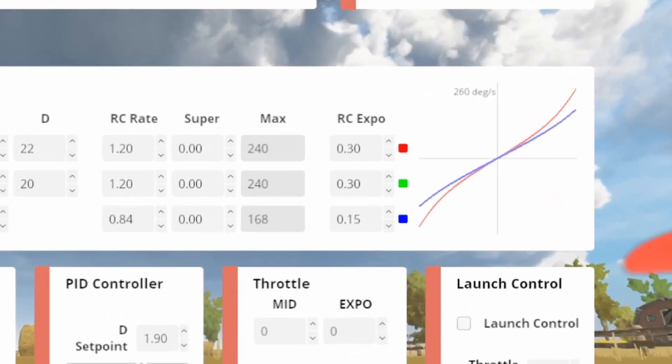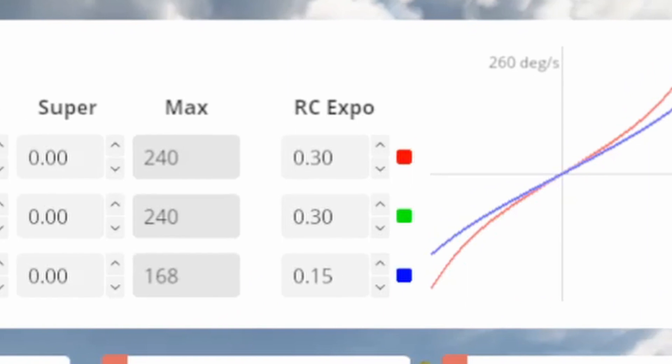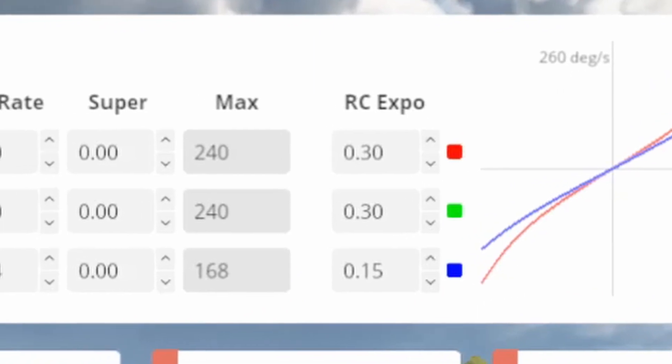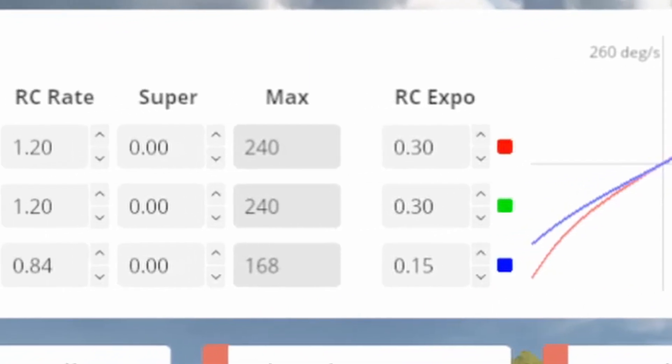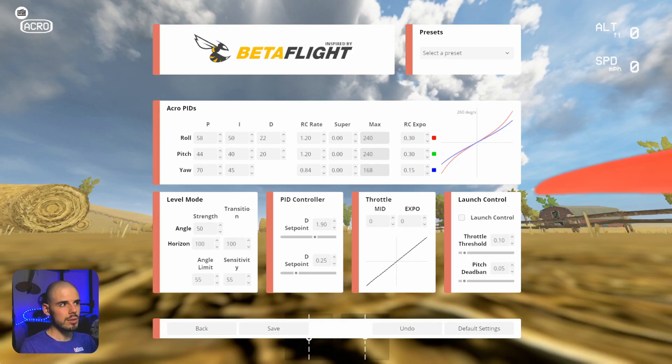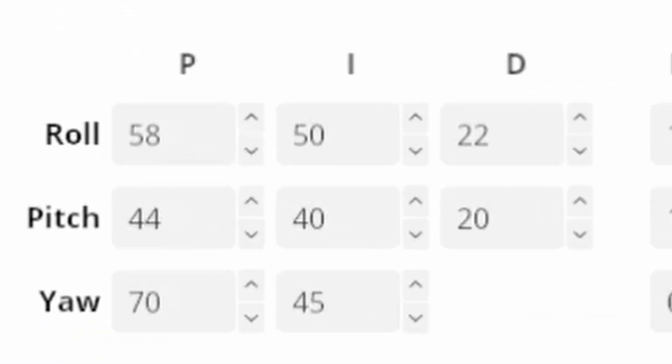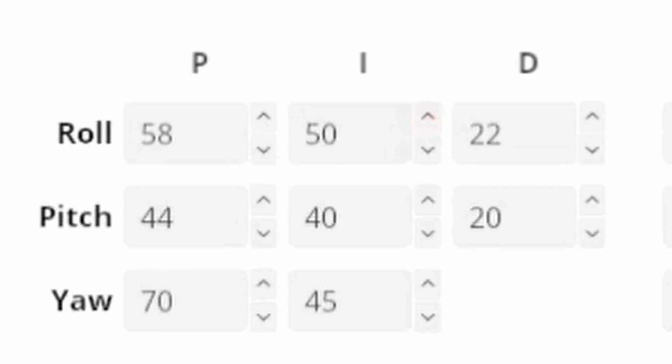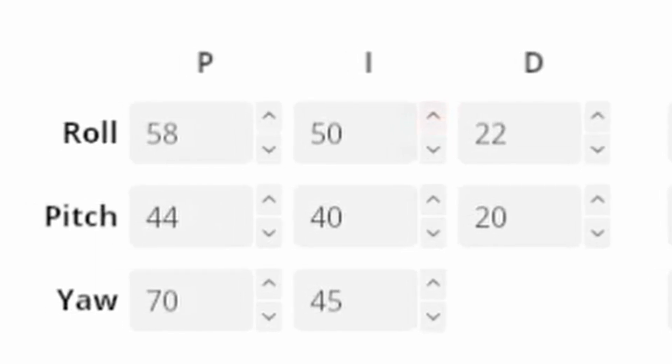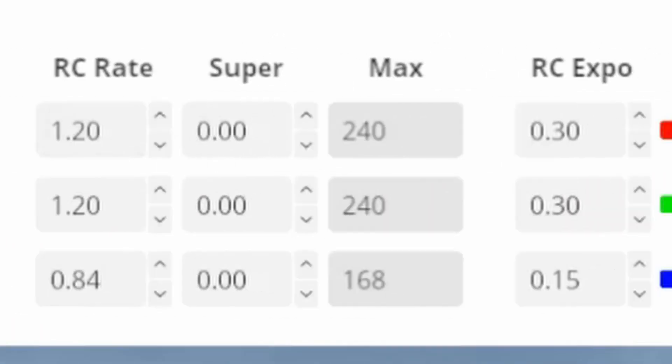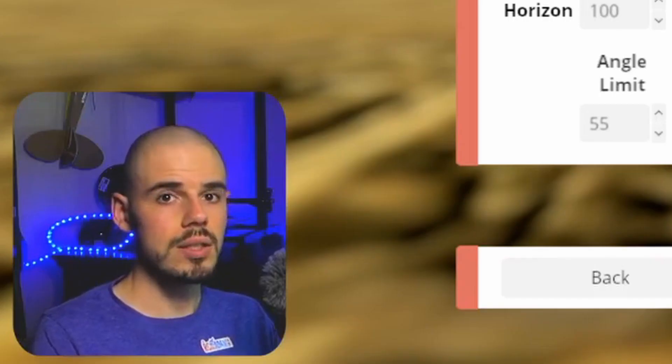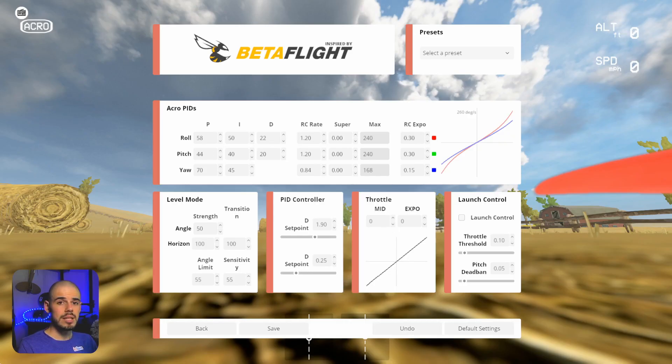Now the expo does have an effect on the feel, but it won't actually change the maximum speed at which your quadcopter will rotate. Don't worry about where it says the PID because those are your PID values. That's for something else. But where it says roll, pitch and yaw, you can see that kind of carries over to the RC rate and the super rate and the RC expo. But why does all that matter?